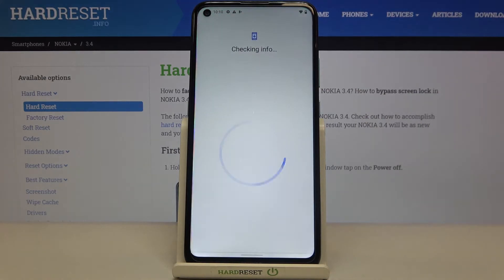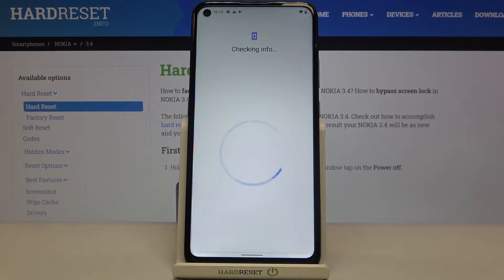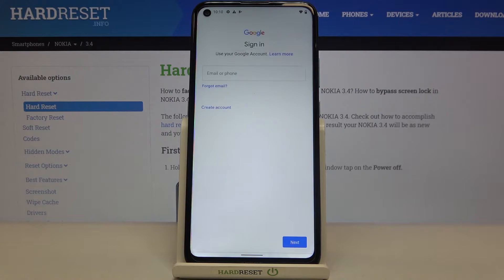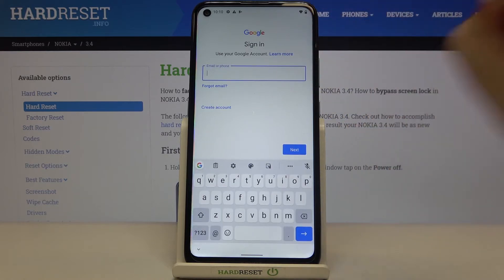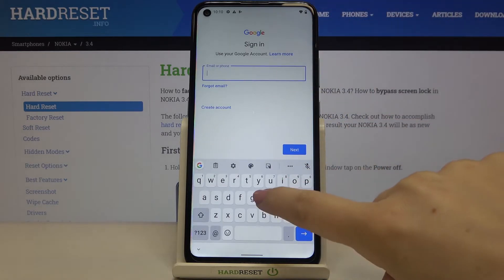Make sure that you've got an internet connection because it is required for this operation. From this step you can either create a new account if you don't have one yet, or simply type your email or phone.